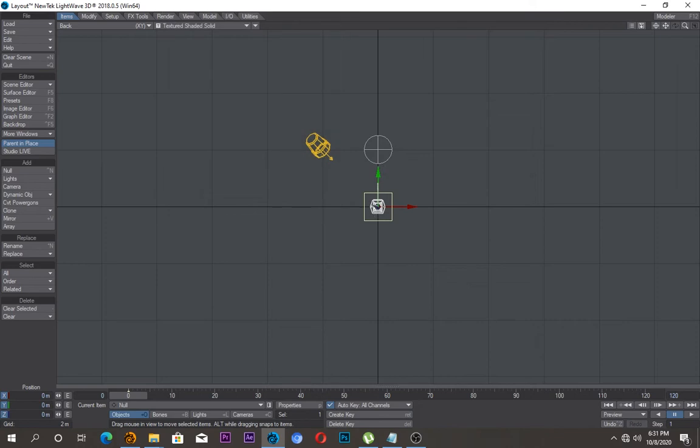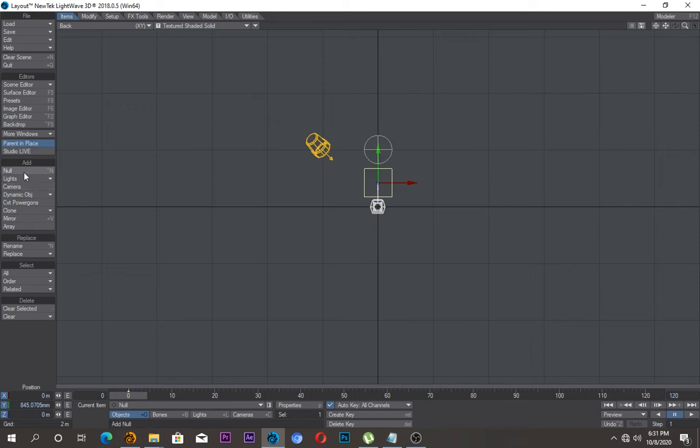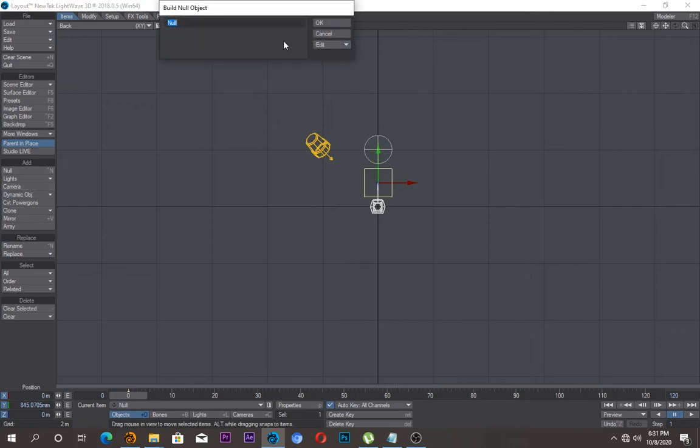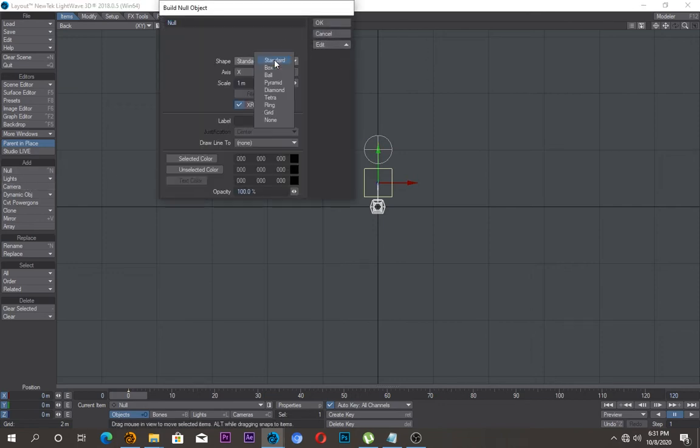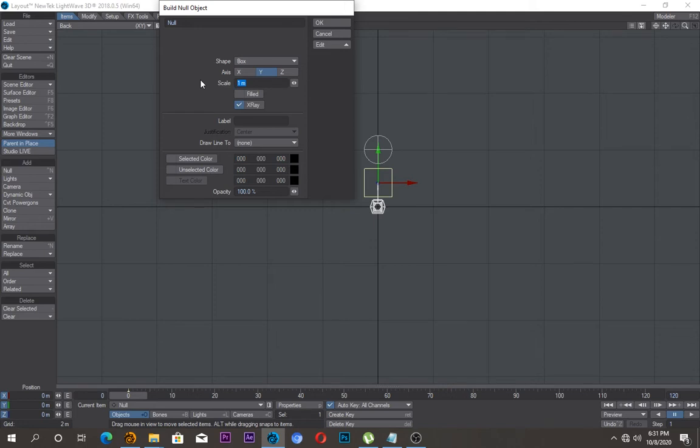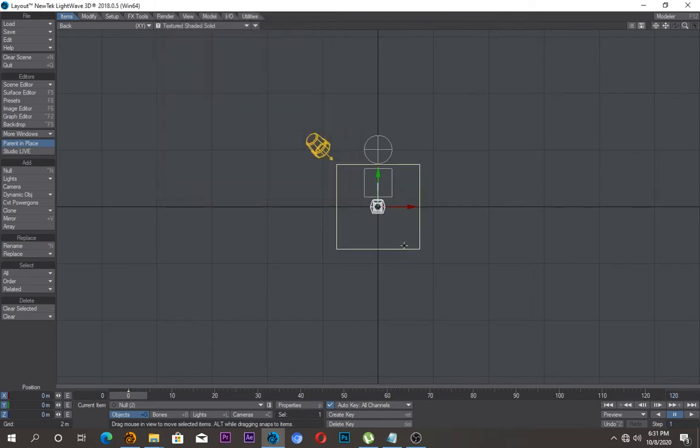I'll leave it at one meter as well, so I'll just say okay and I will just move it up right here. I'll create another now object, change this again to a box.